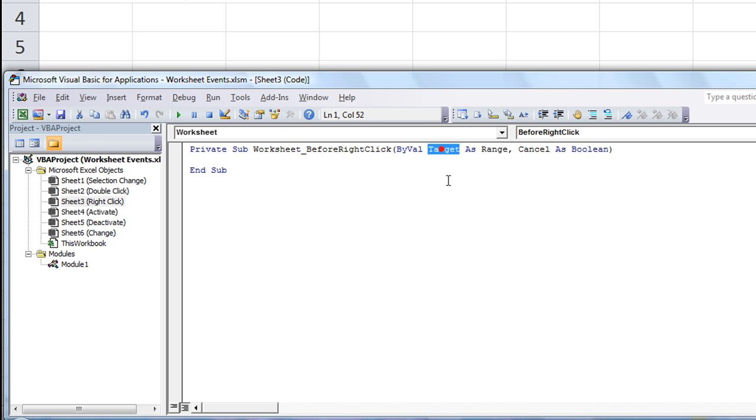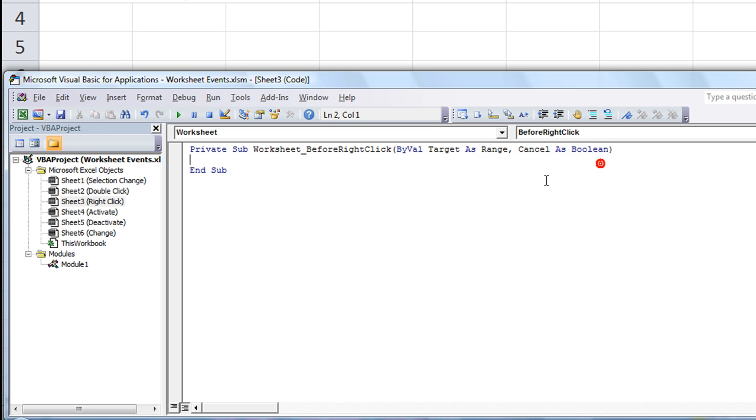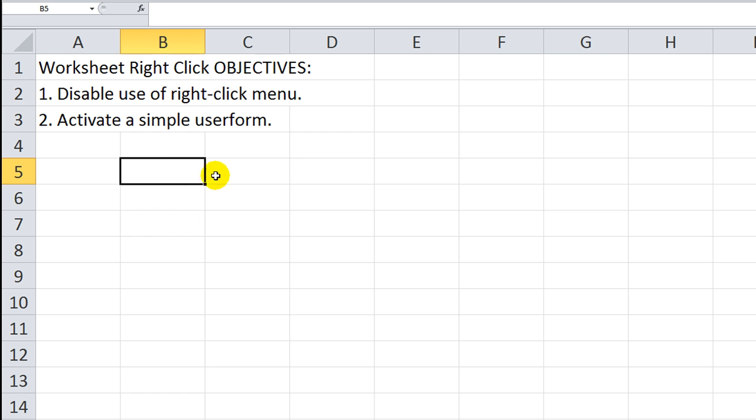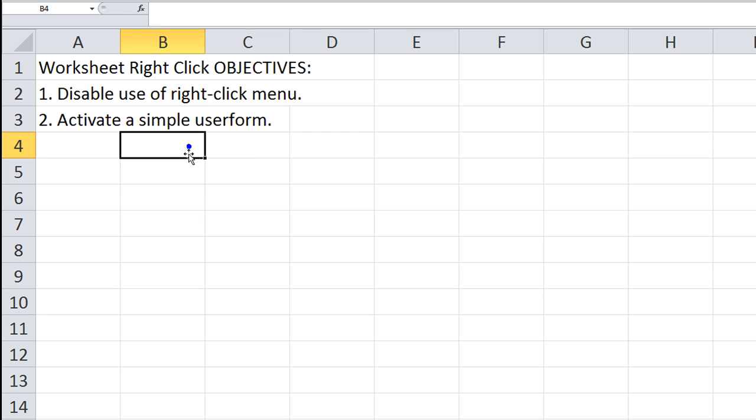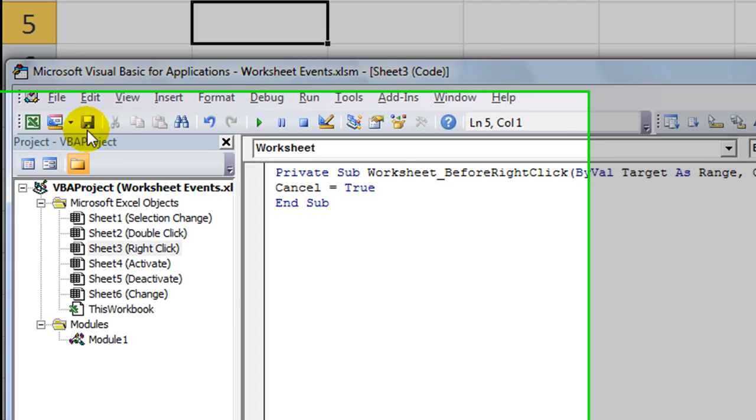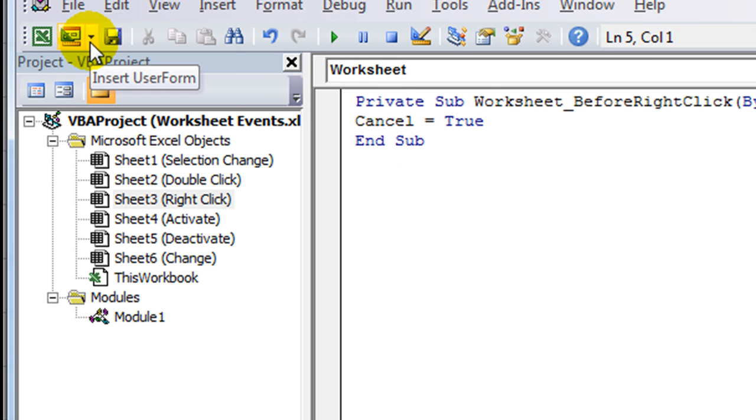We'll delete the other one. You see that we have target available, that's our value of the cell we have selected. And cancel, that's a Boolean, that means it's either true or false. First off, cancel by default is false, but we're going to say cancel equals true. What does that do? It disables your right-click menu. I'm right-clicking right now. It disables your right-click menu, and that's our first objective. We're already done with half of the battle here.